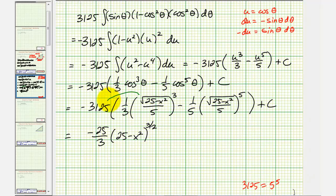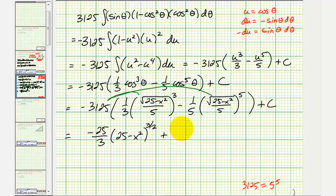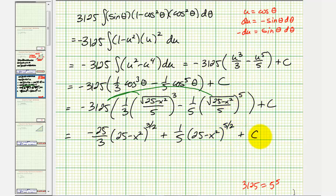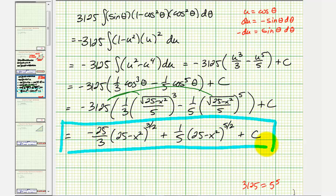For the second product, we have 5 to the fifth in the denominator, which simplifies with 3,125, but we still have one factor of five in the denominator. And we have a negative times a negative, so it becomes plus one-fifth times the quantity 25 minus x squared to the five-halves power, plus C. So this is our antiderivative. I hope you found this helpful.